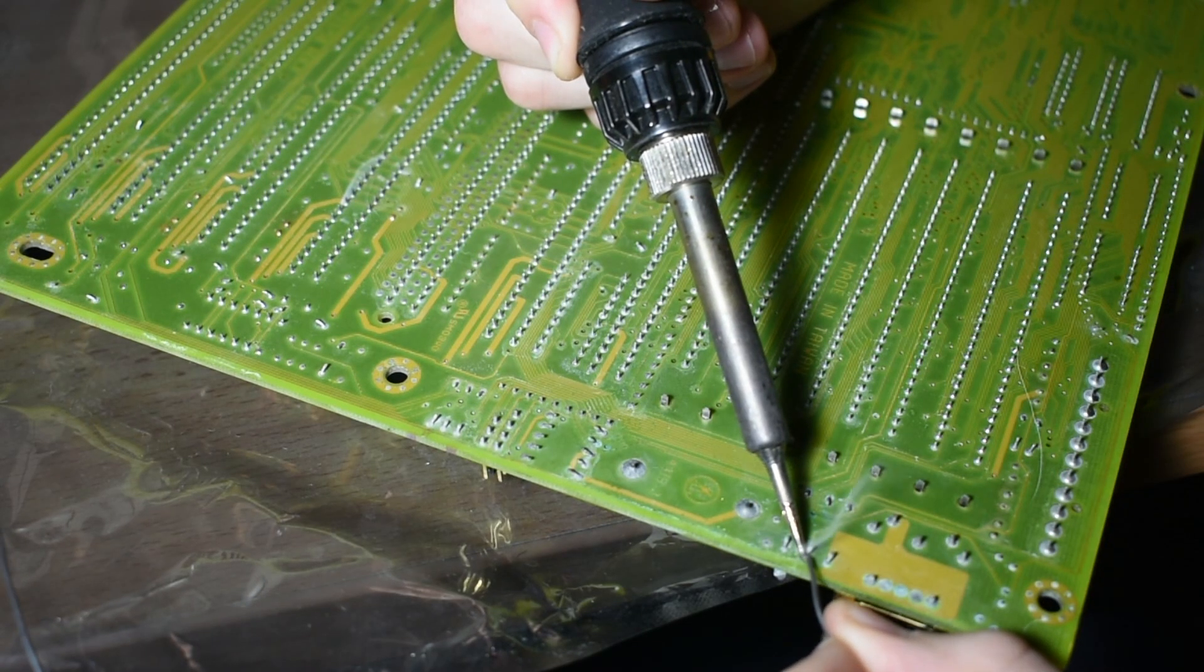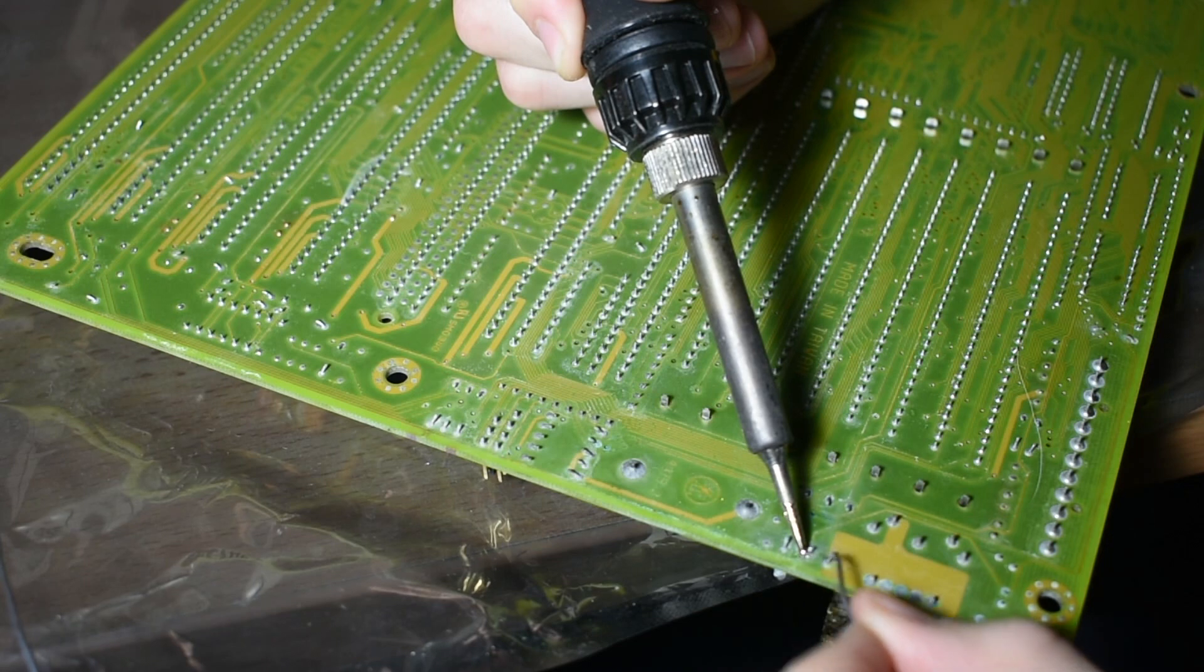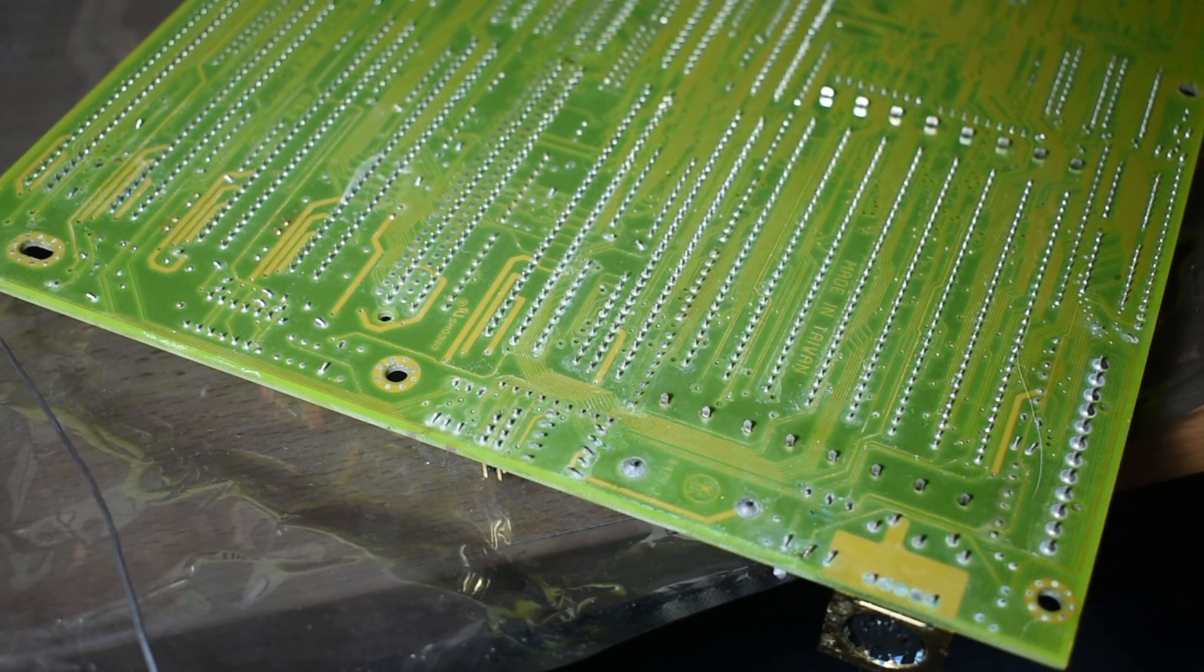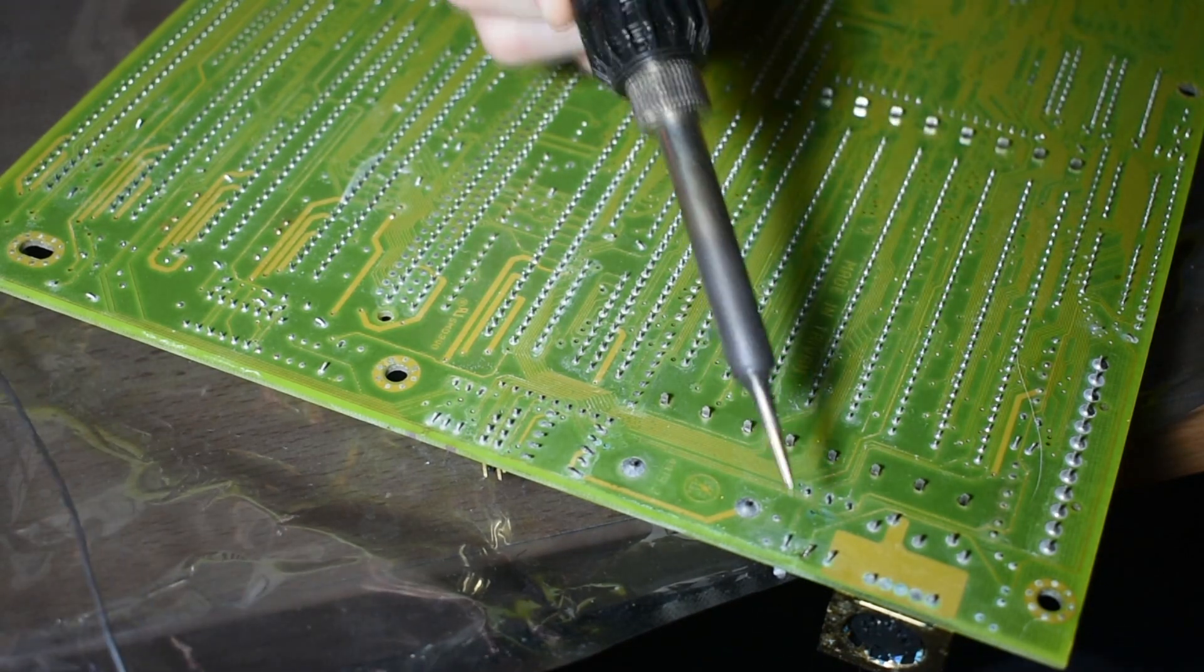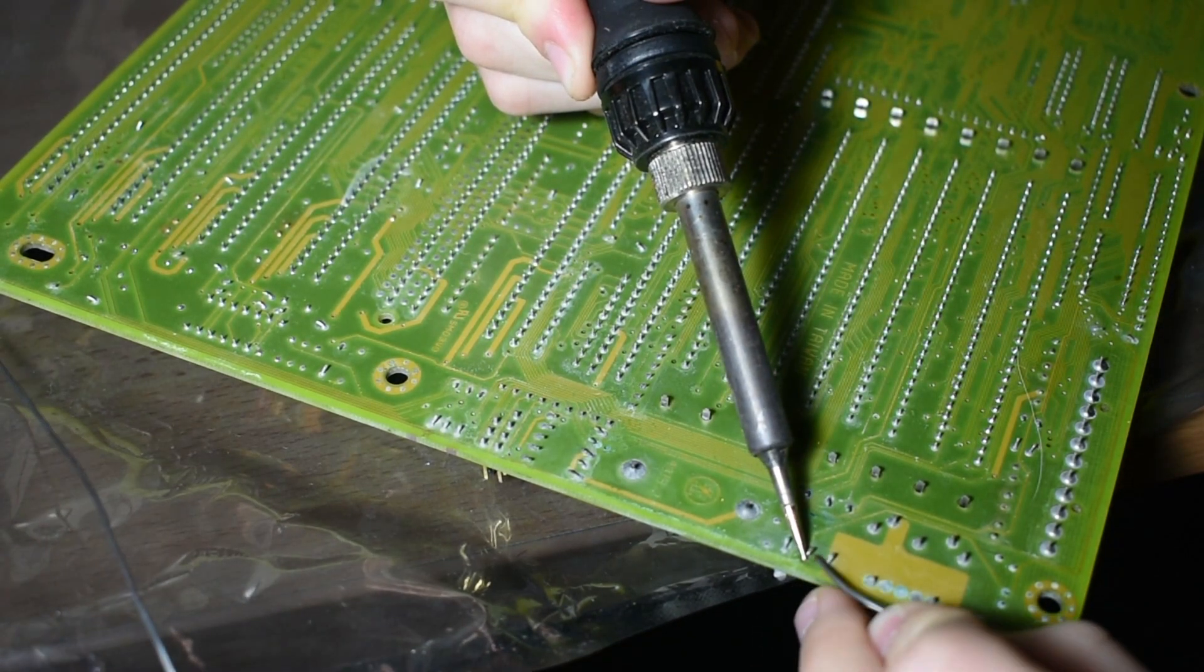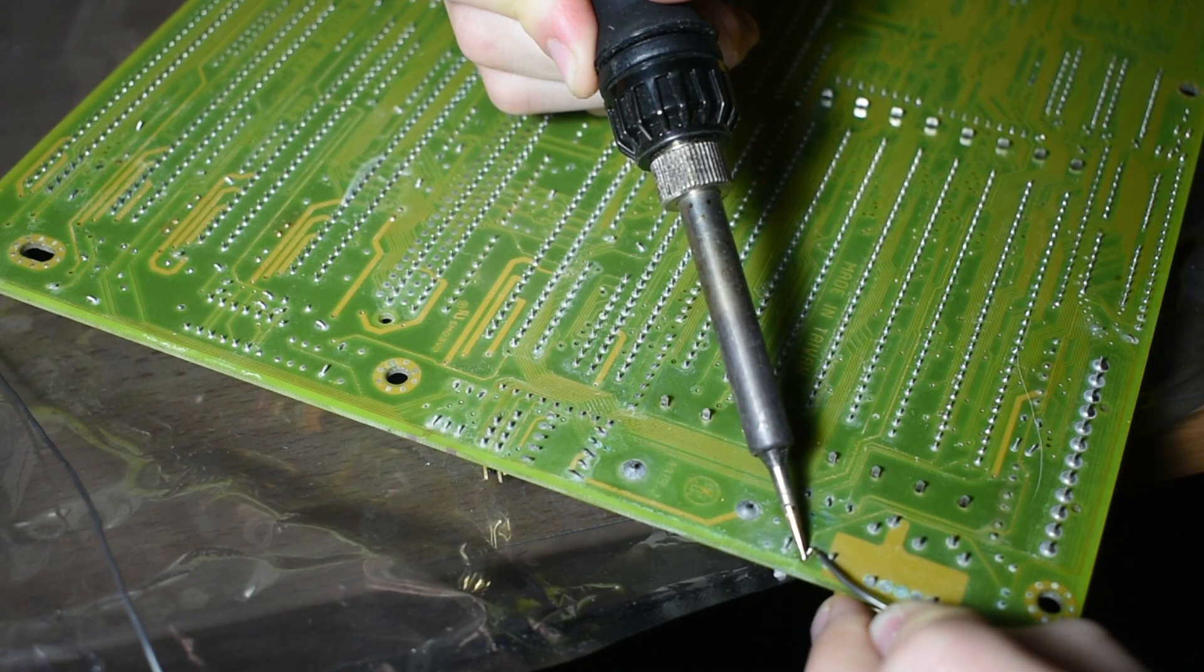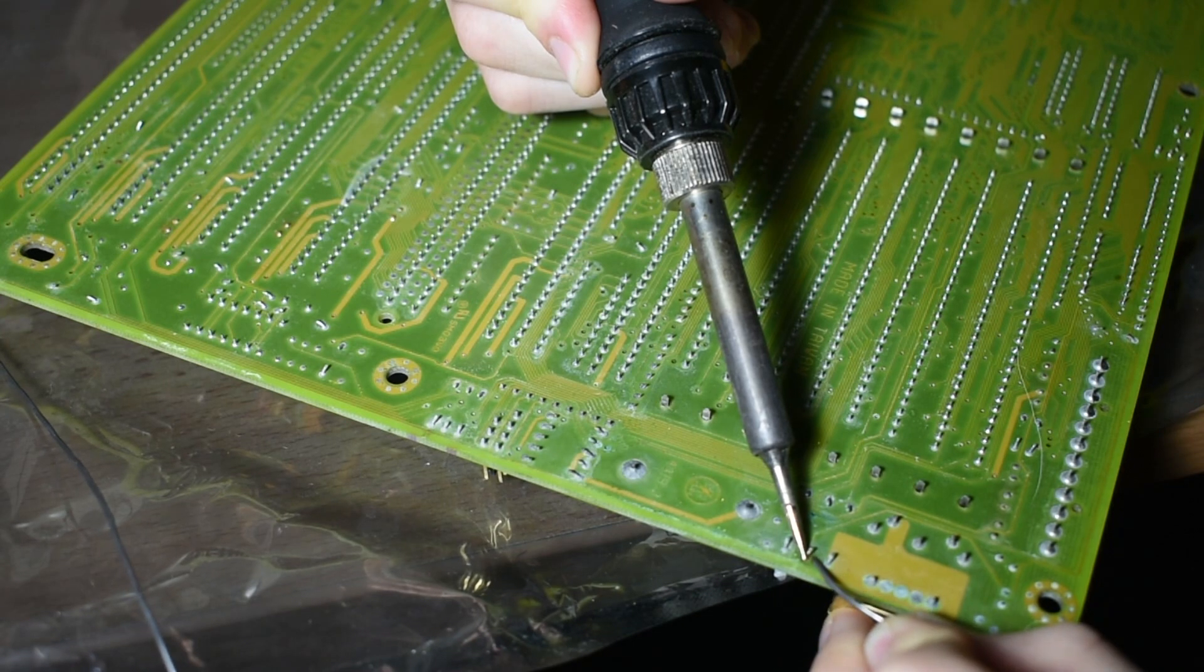So now what I'm going to do is solder in the other side. I've already done the first side which is on the left hand side and now I'm soldering in the right hand side of the wire where it meets the connector. This will just ensure that it stays in place and it won't go anywhere.